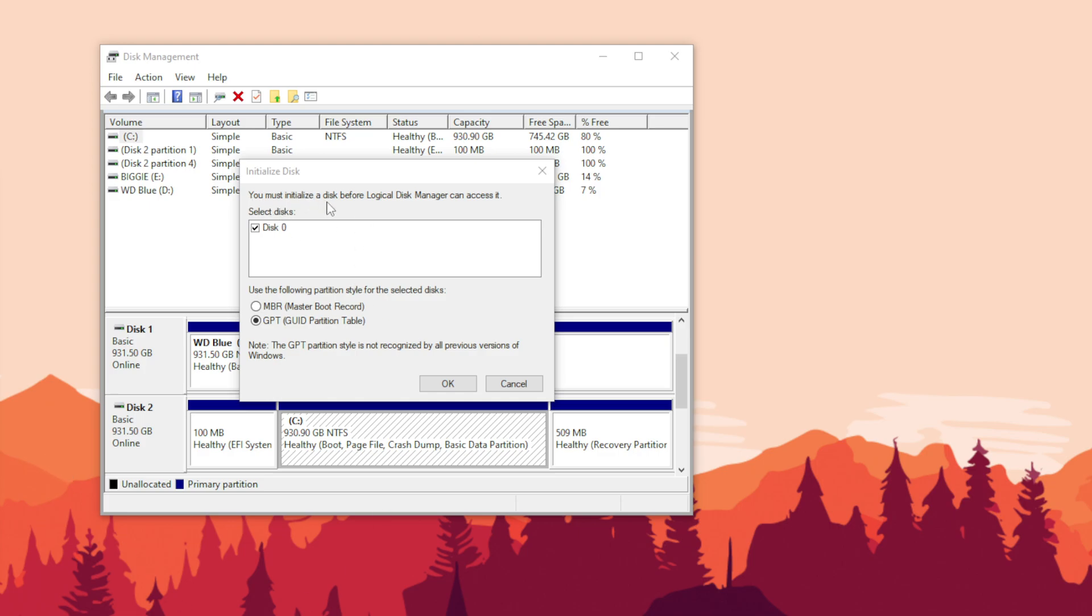You must initialize a disk before logical disk manager can access it. You get to choose MBR or GPT. So I got a little scared about this but did some research online and found out that all you need to do is select GPT and hit okay.